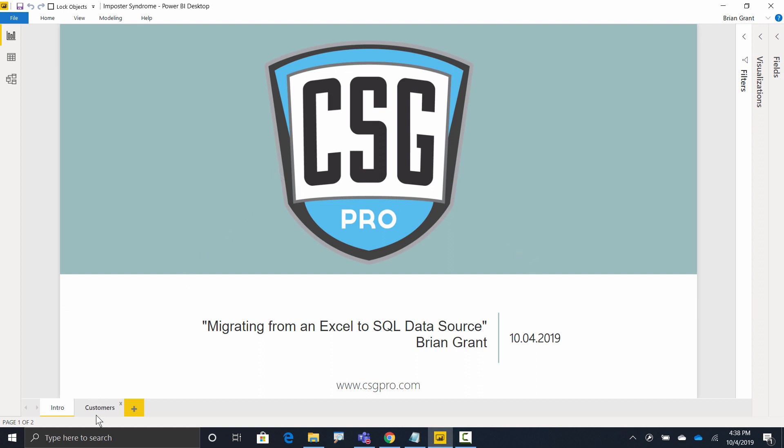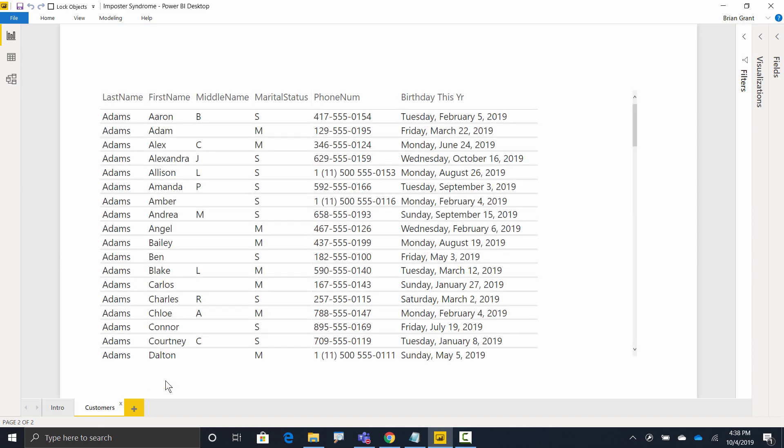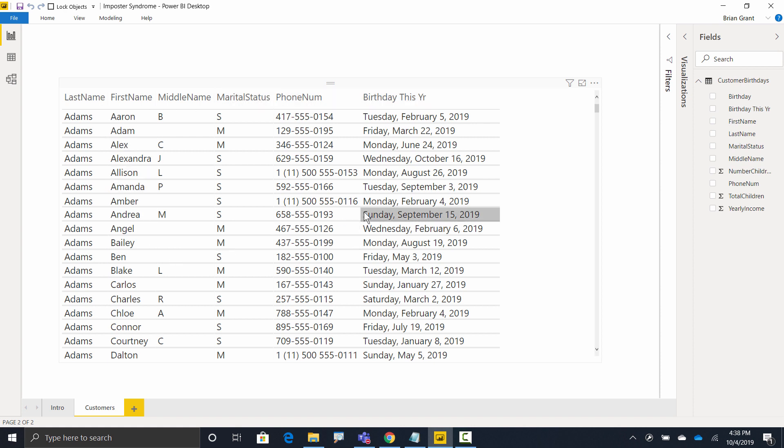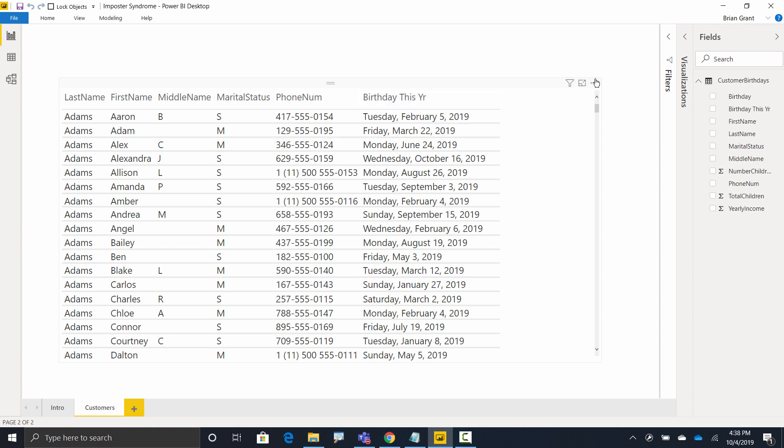If I head over here to my customers table and open up fields, we've got a data table called customer birthdays, and we've exposed it here in a visual. Not the most exciting thing in the world, but here we've got all of our customers, their birthdays this year, and maybe their phone number. Maybe we'll send them a text wishing them a happy birthday.